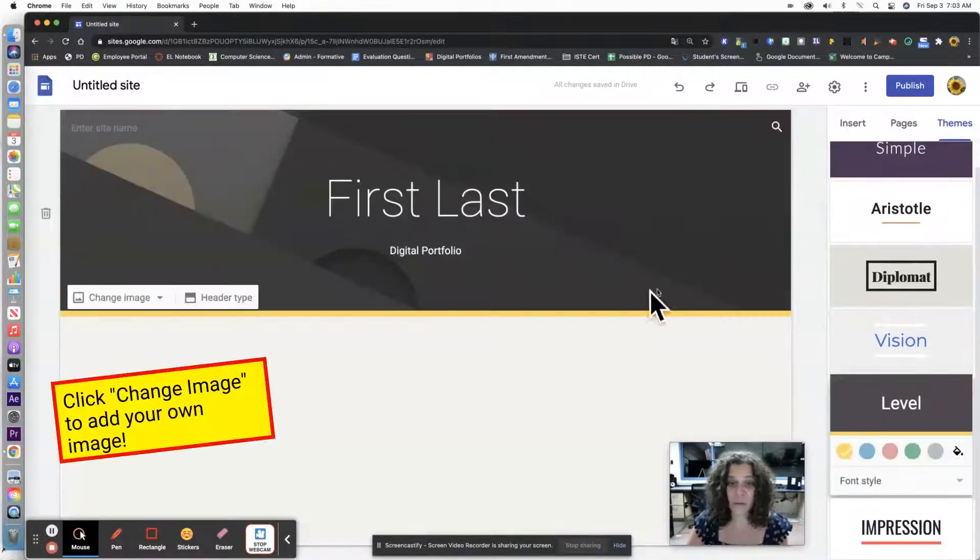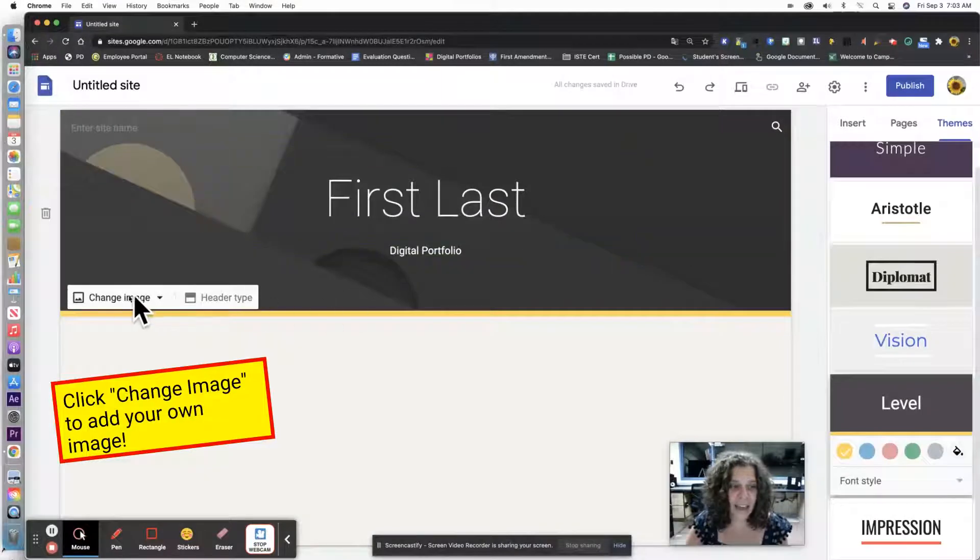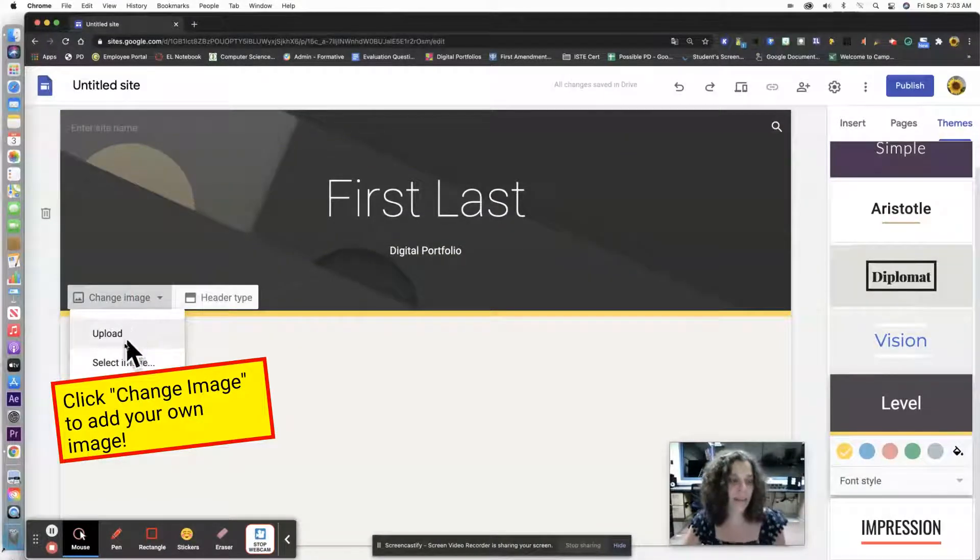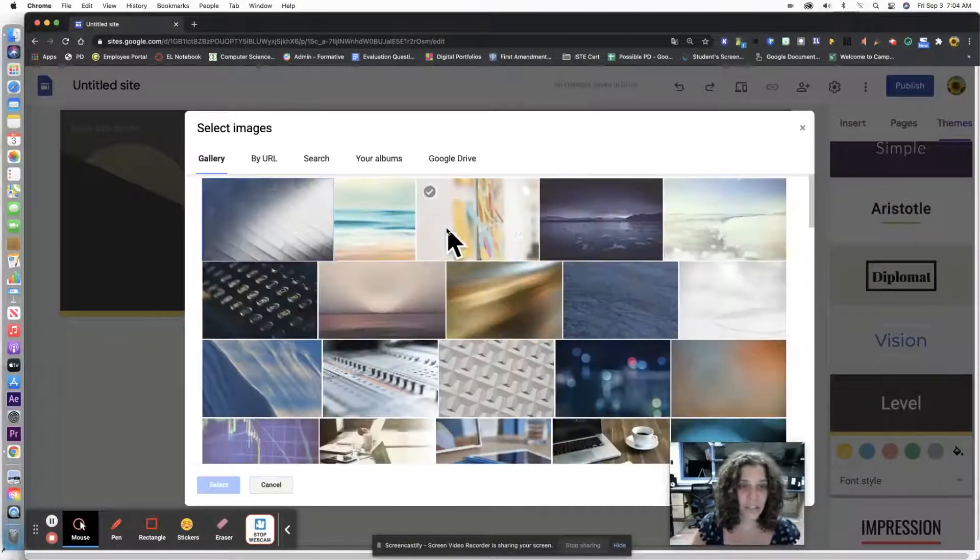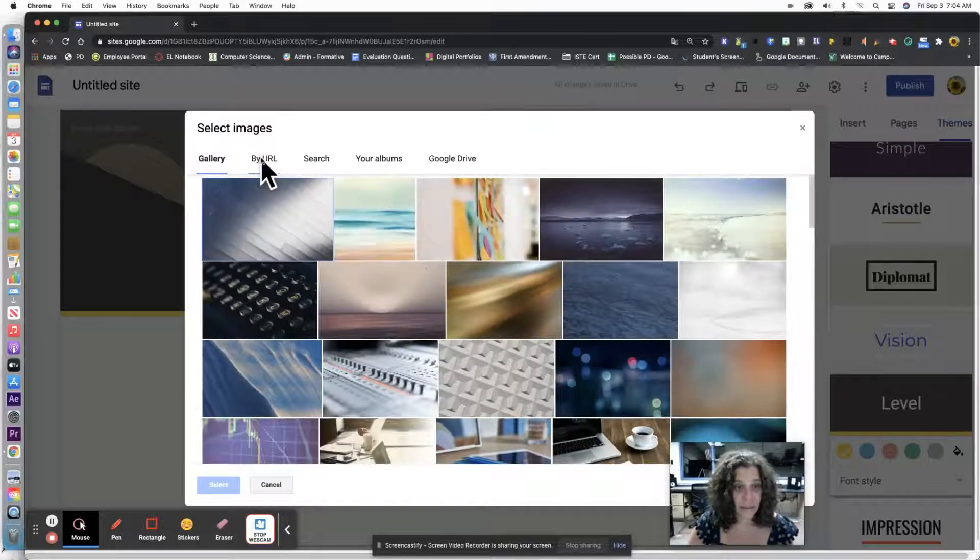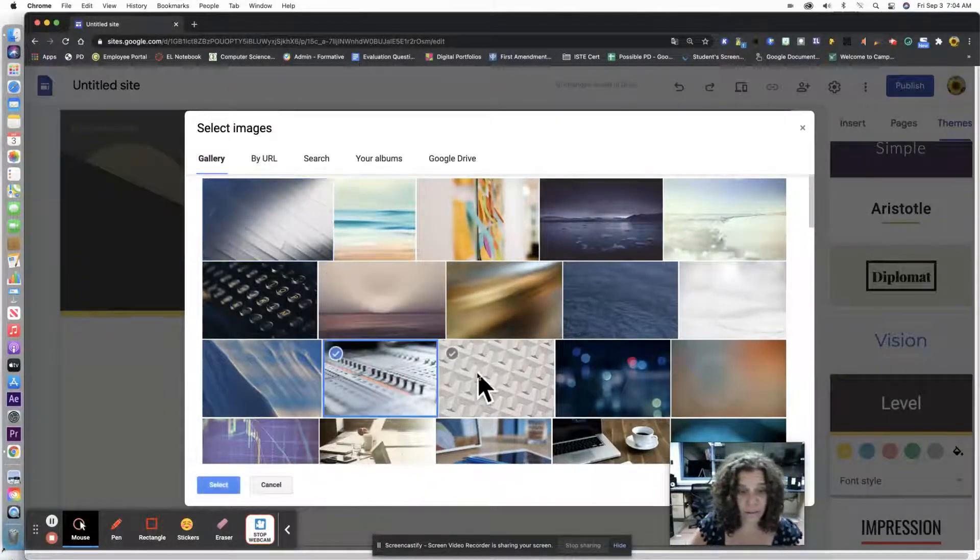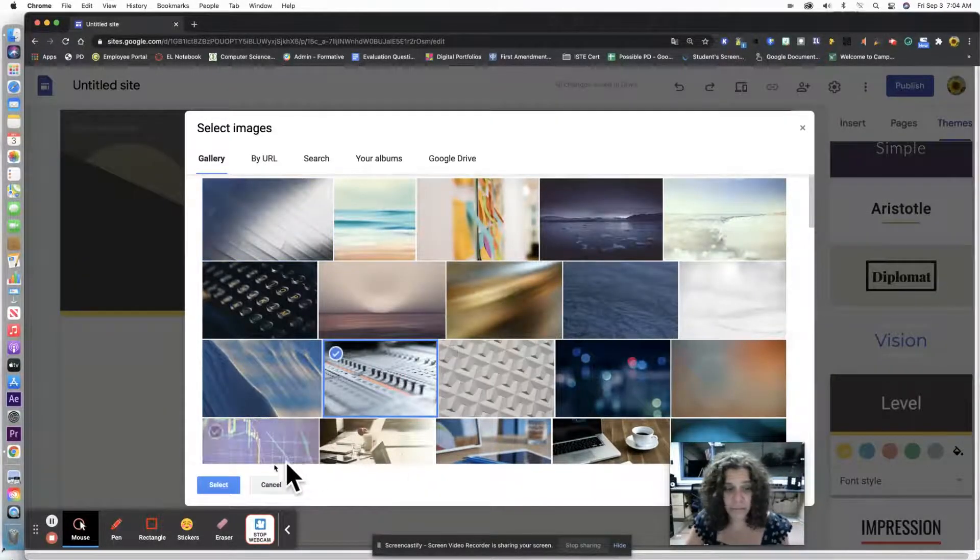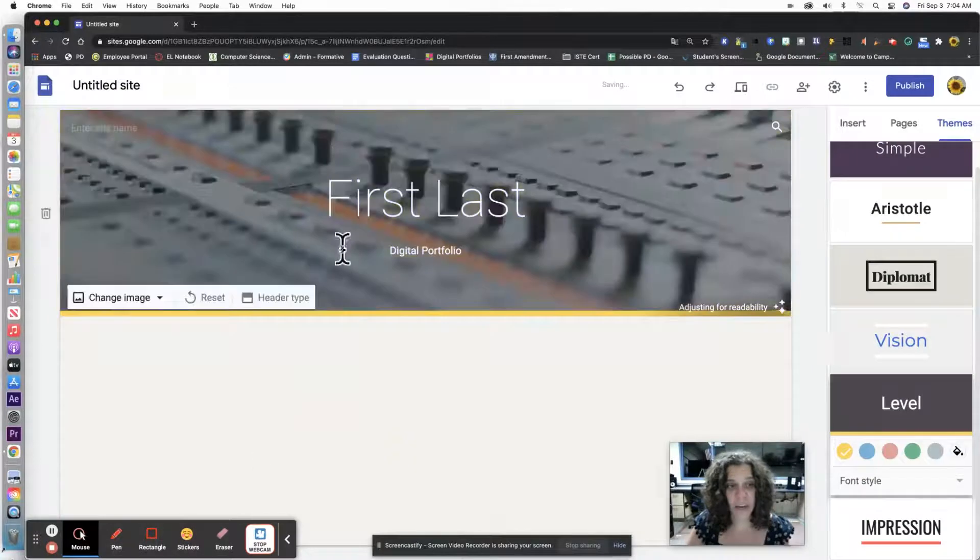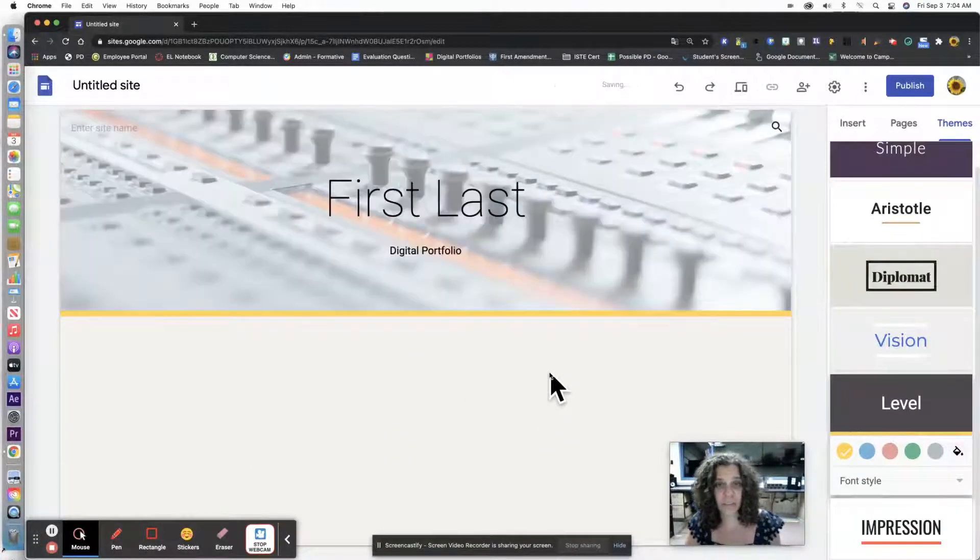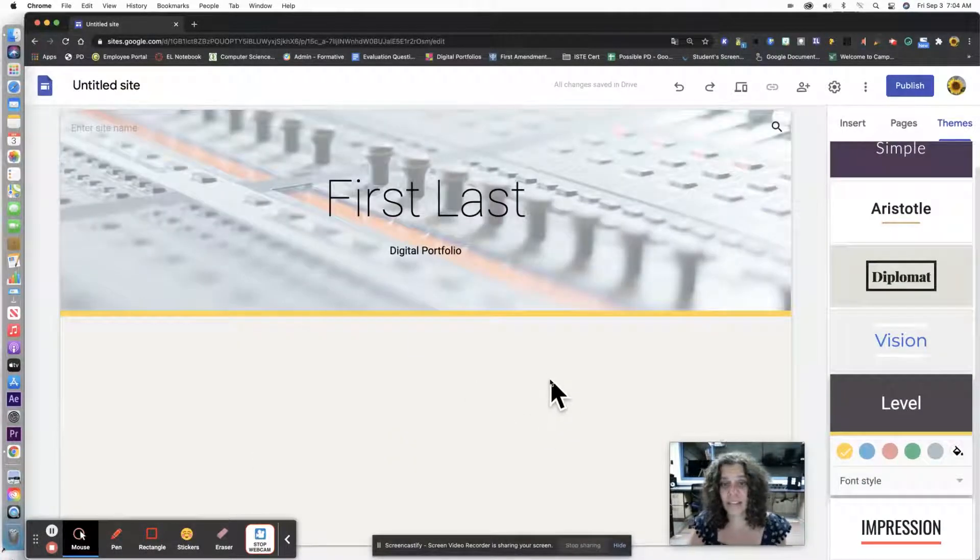You can even add an image here if you like. You can select an image, add one by URL, or change it however you like to customize it and make it look a little bit more like it's yours.